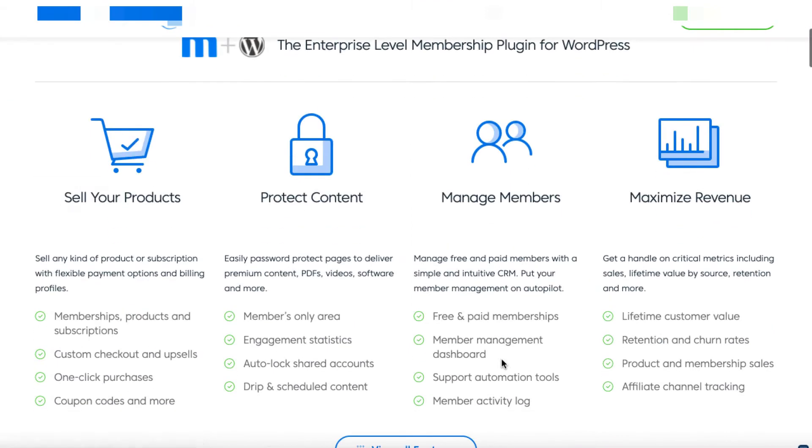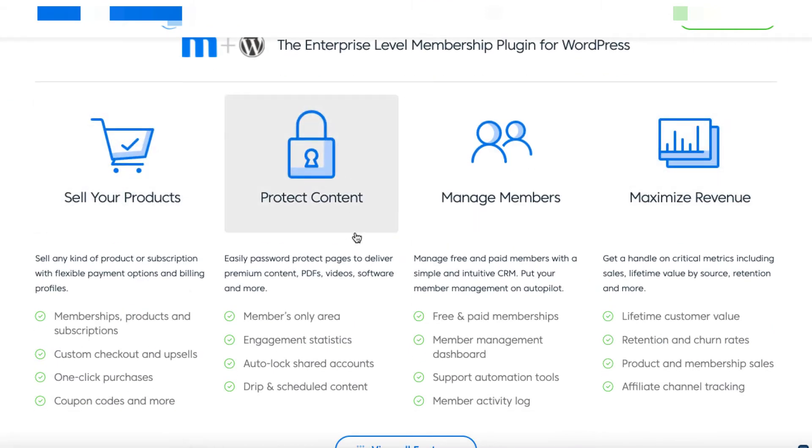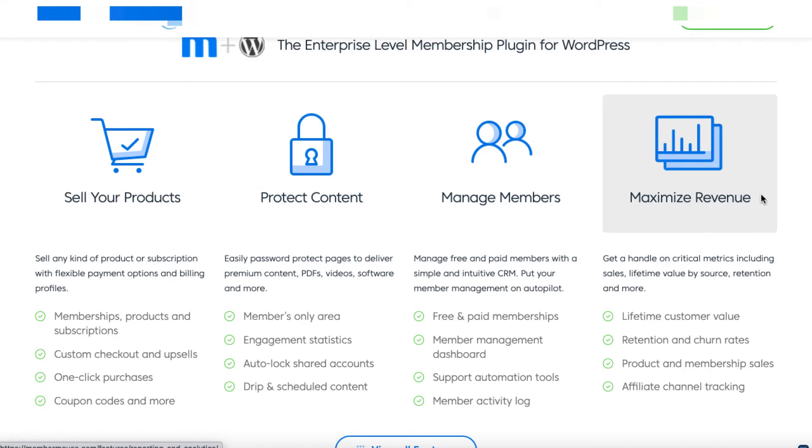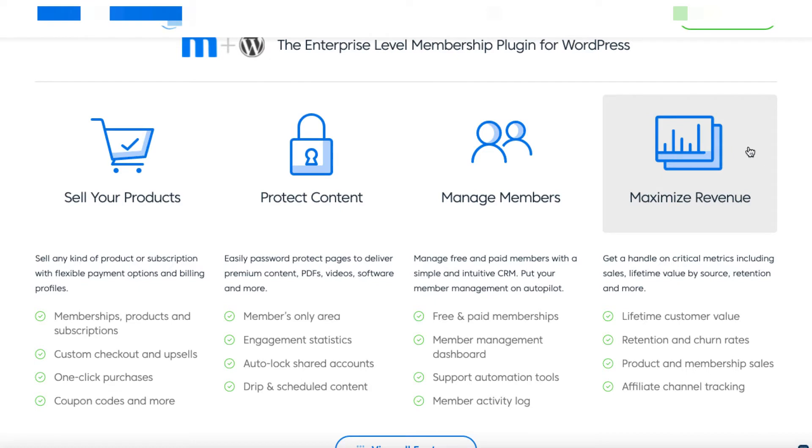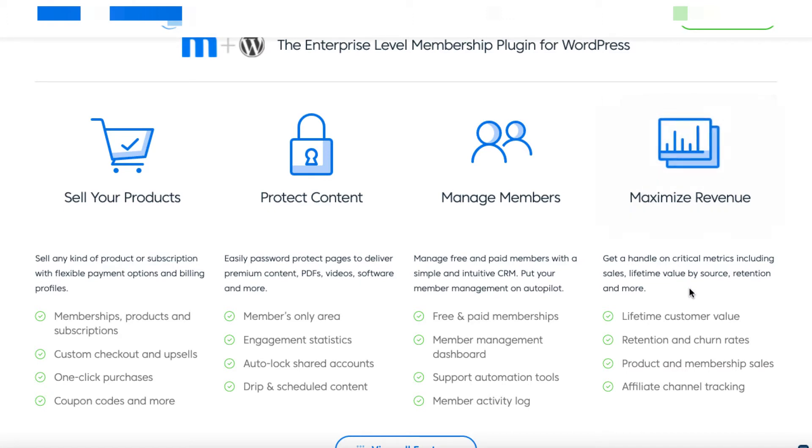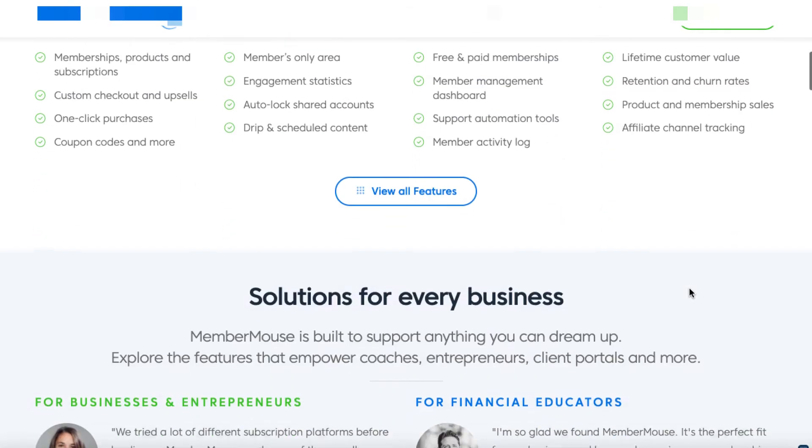Now if we scroll down it shows what you can do. You can sell your products obviously, you can protect it, you can manage members. It's got lots of really good reporting which some other things don't have and I'll share that in a second. This really really helps me see how well or how poorly my members are doing, and if you care about your members' performance and you actually want them to consume content, this is really really useful.